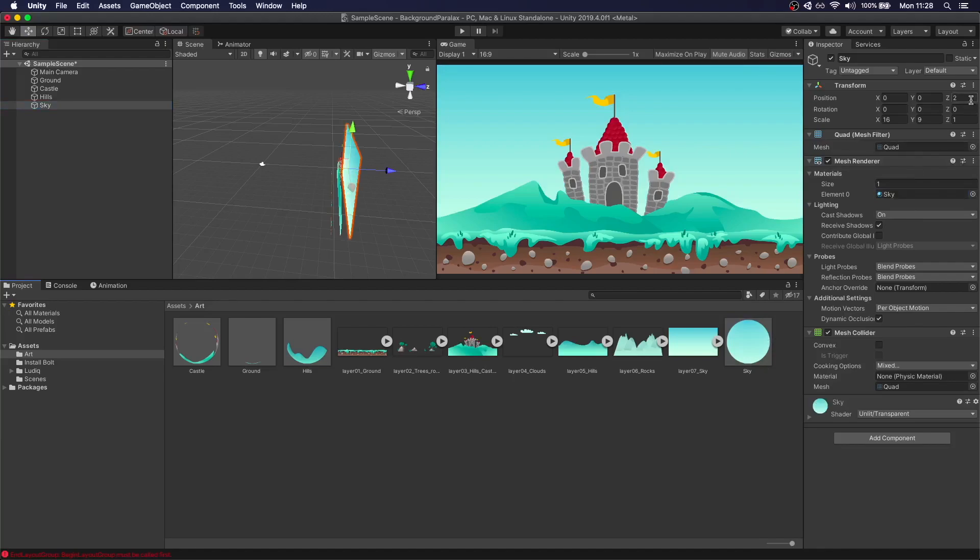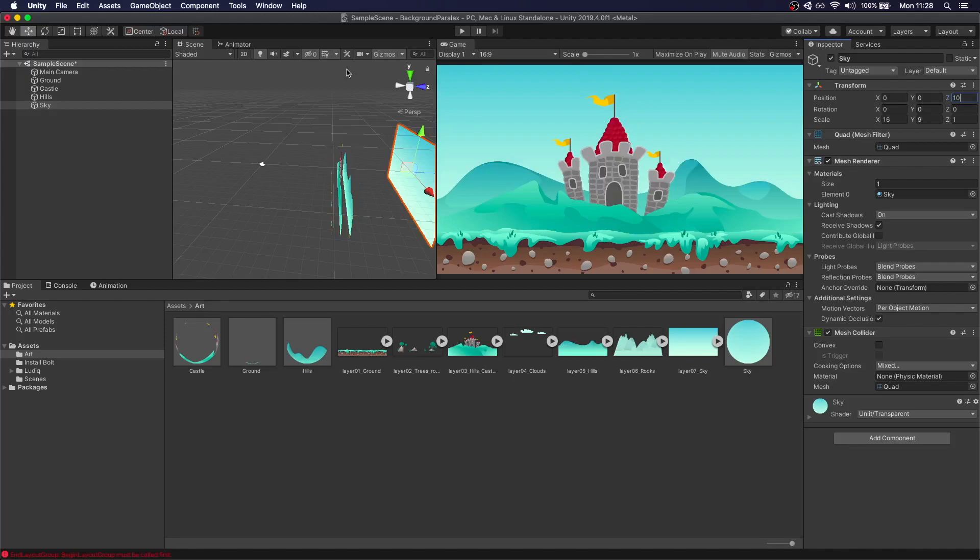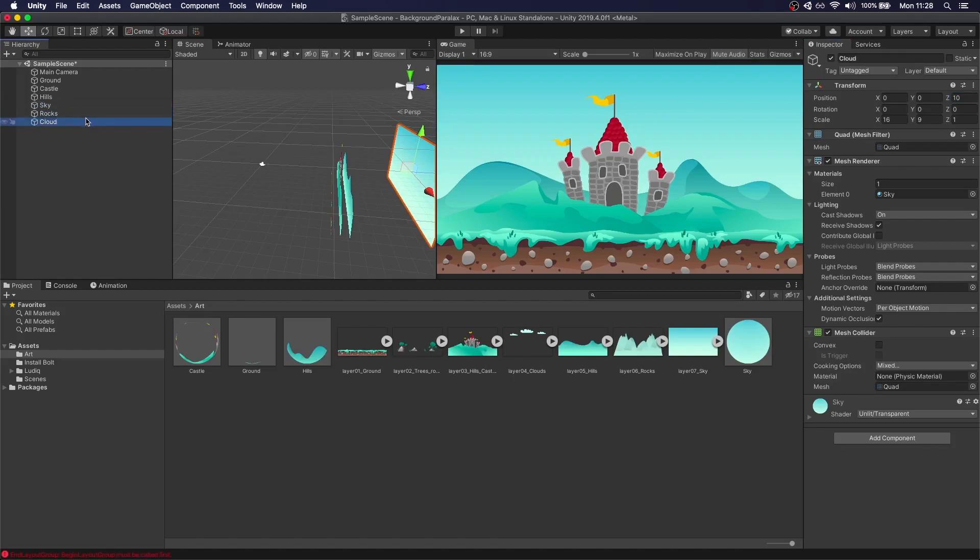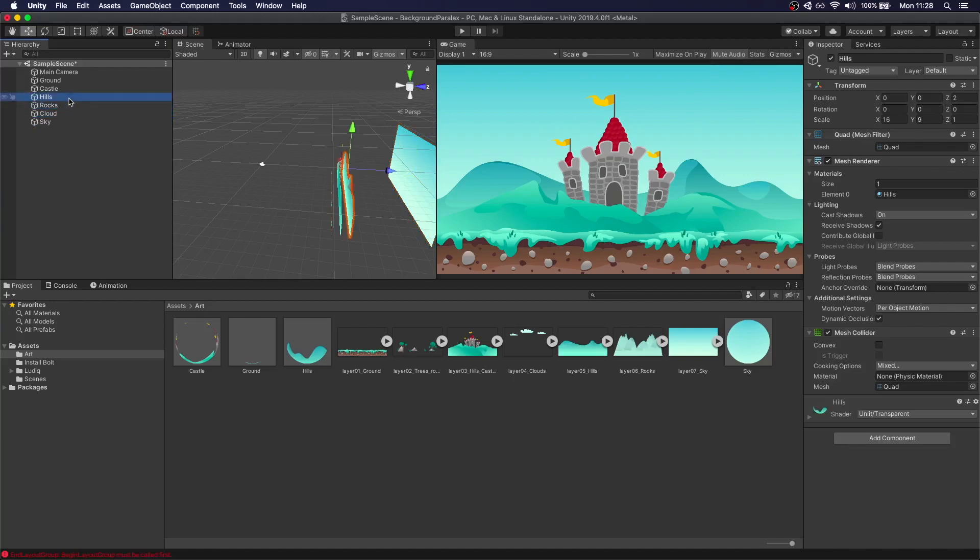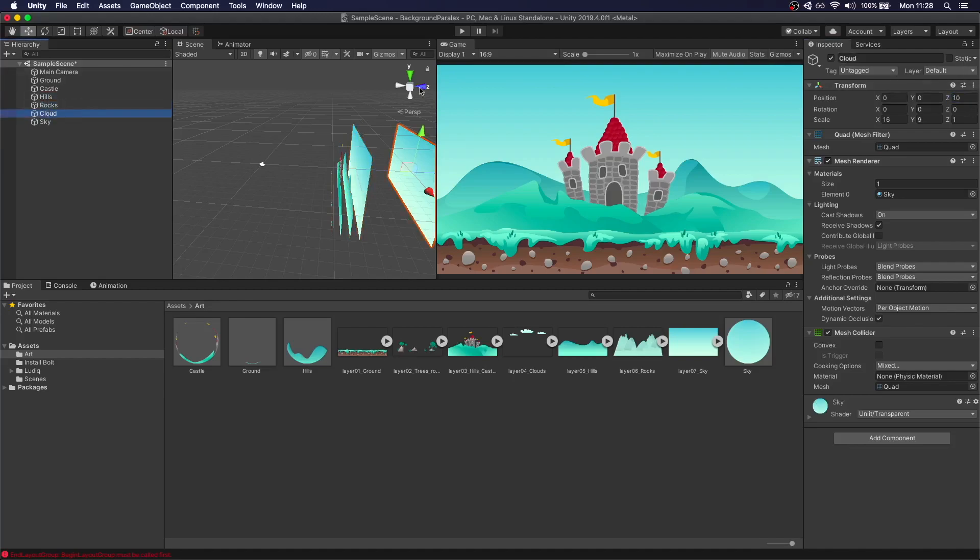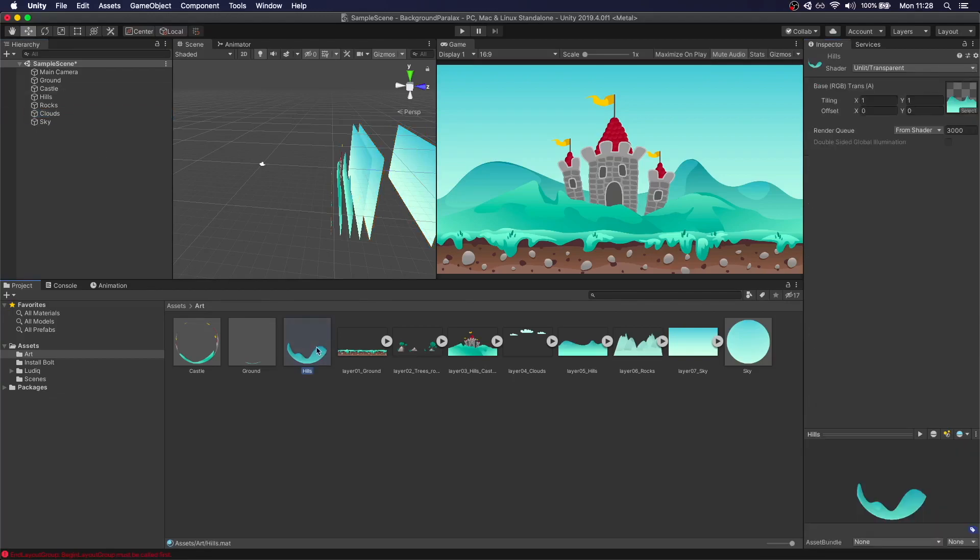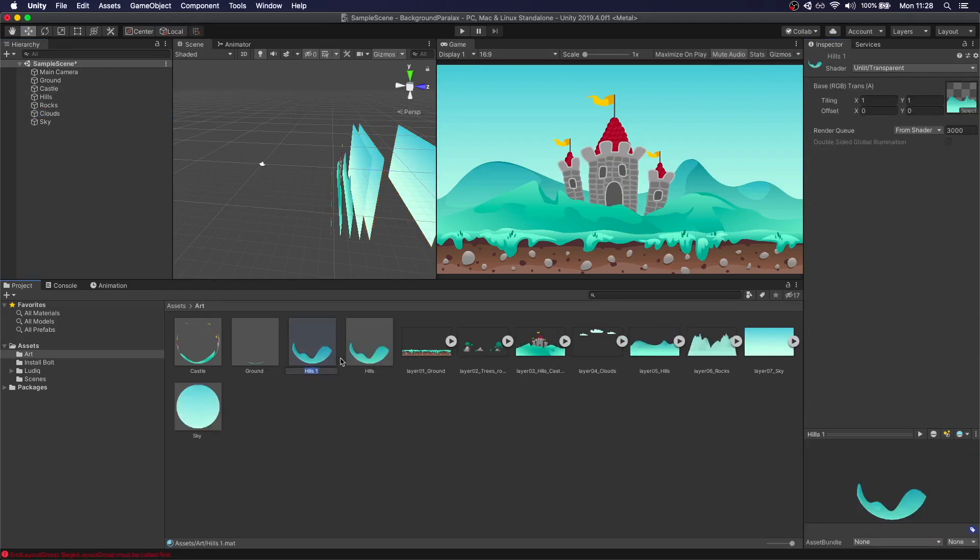I'm missing the rocks and the clouds. The rocks are going to be at two, this is going to be three.